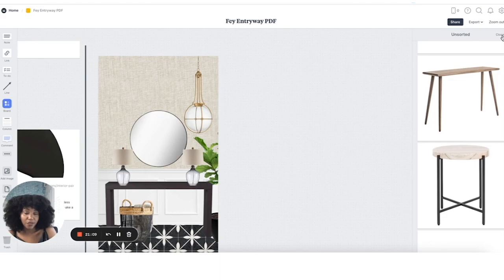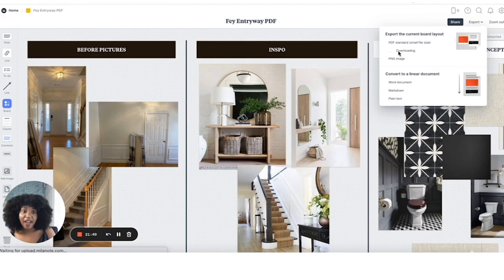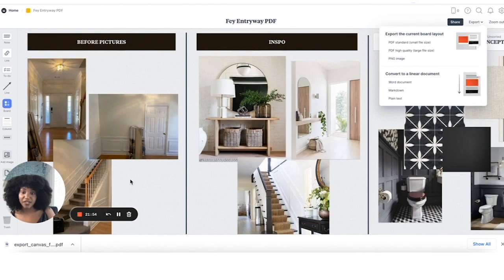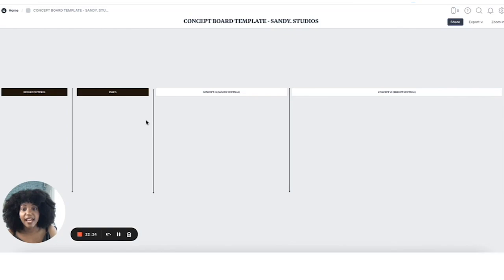The last feature I really enjoy is the export function. I can export it as a PDF — as a linear document — though I actually like it as one big board, so I export as a high-quality large PDF and send that to the client. Not everyone wants to go into the program itself. One thing you can do to speed up the process is create templates — you can go in and create a blank template, and when you save it you can just recreate this format every time without having to rebuild it from scratch.